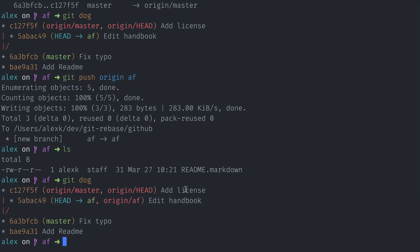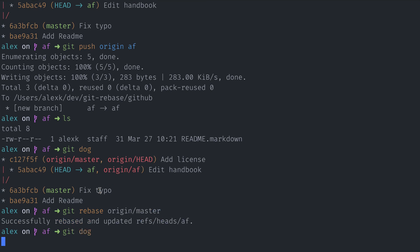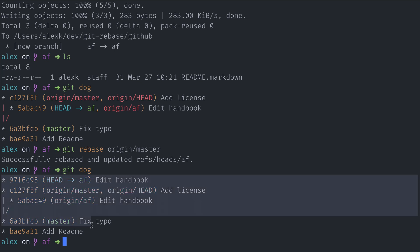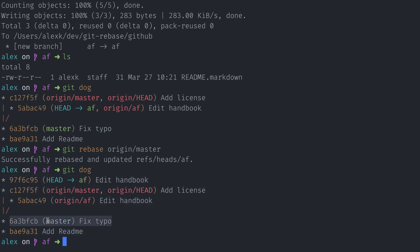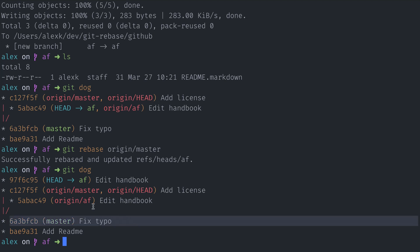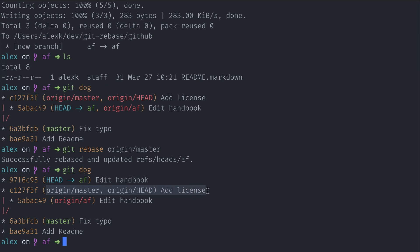To do that, I'm just going to do git rebase origin master. And look at git dog. Now this could be confusing to some people. Because I did not check out the local master branch or do anything to it, it still points to that latest fixed typo commit. But now the remote master has the 'add license' commit. And my 'edit handbook' commit uses the tip of the remote master as a base. This is all on my Alex clone.